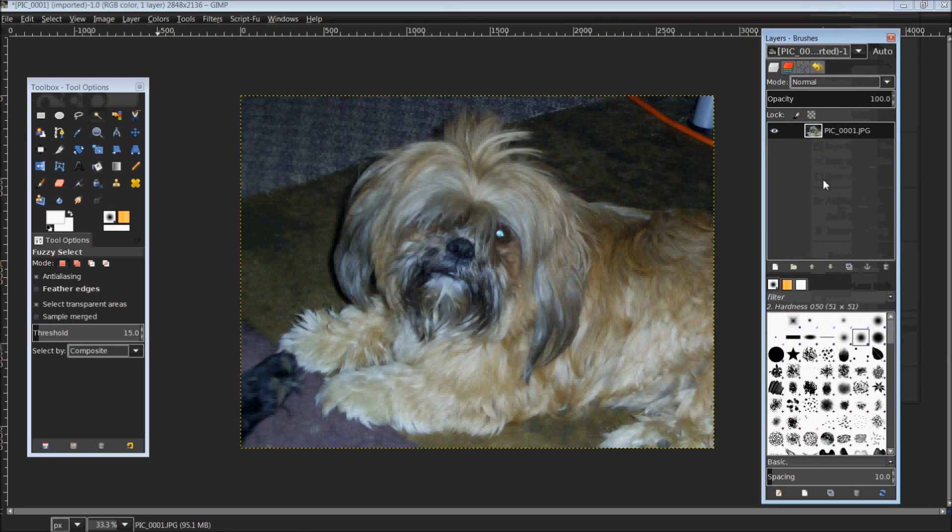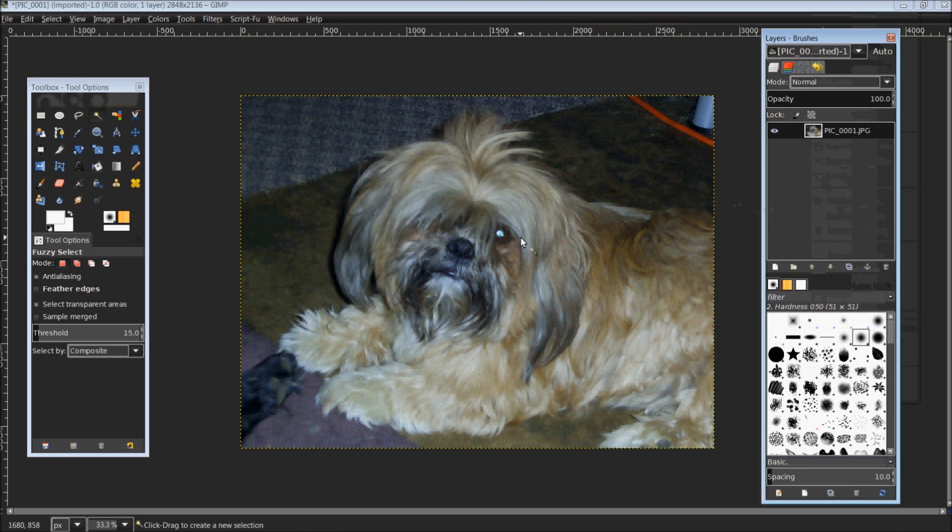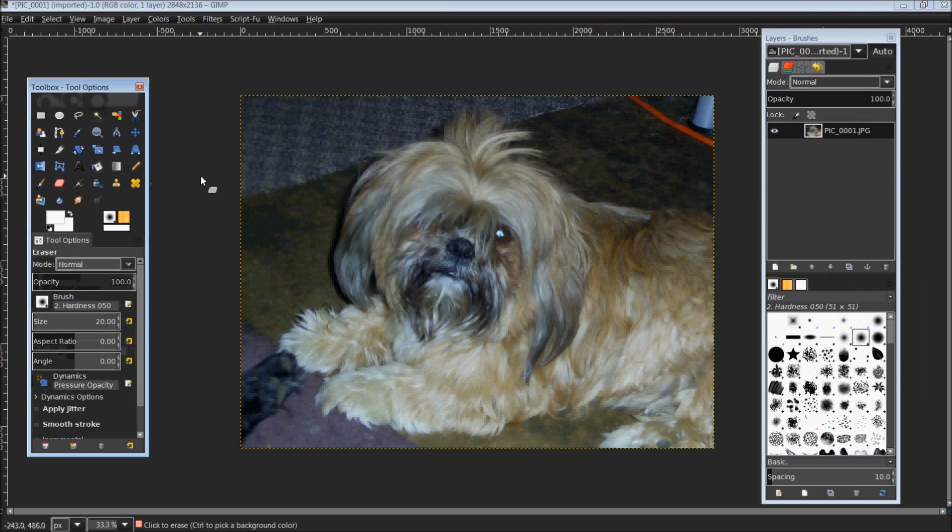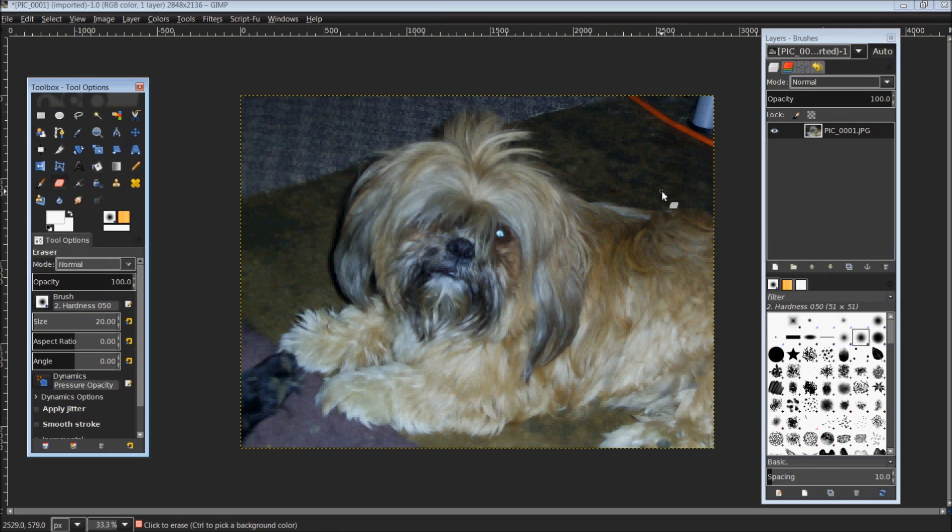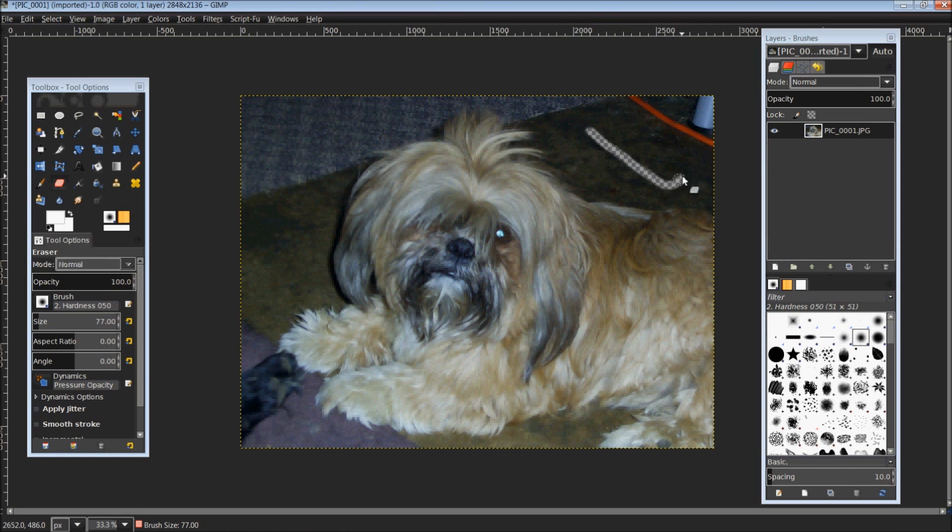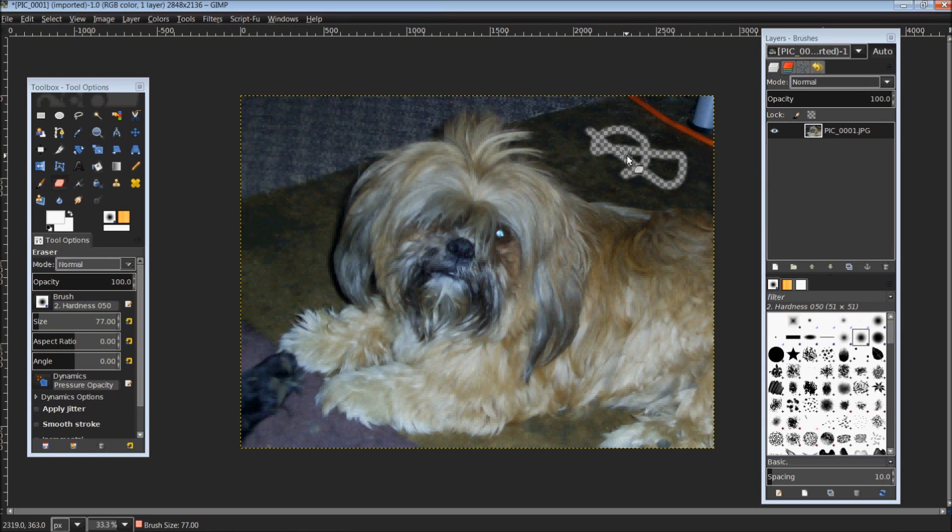What that basically does is it adds a transparent background into this image. So now anything I erase off of this image will have a transparent background instead of being white or black. As you can see, any kind of erasing that is done leaves a transparent background.